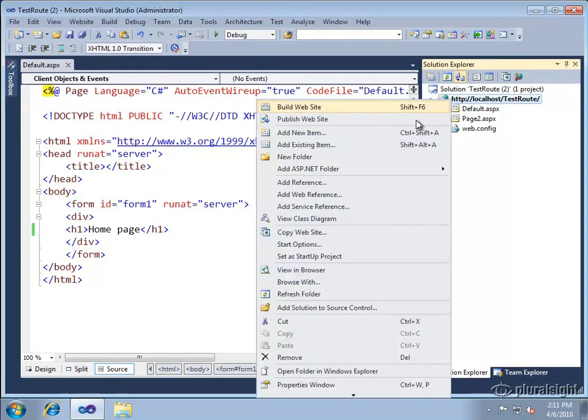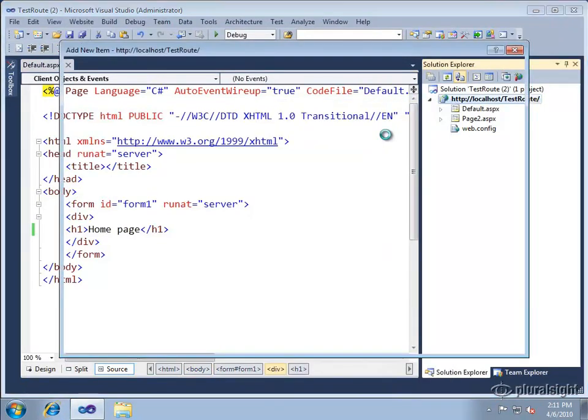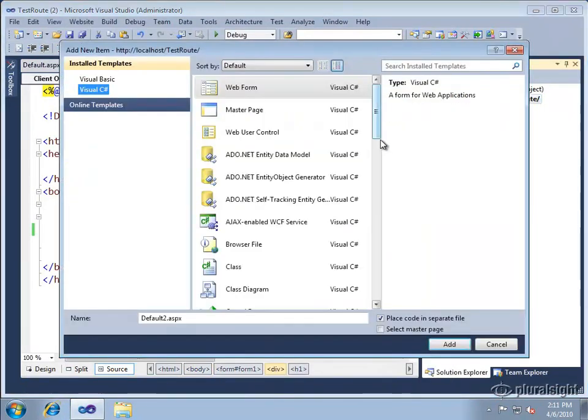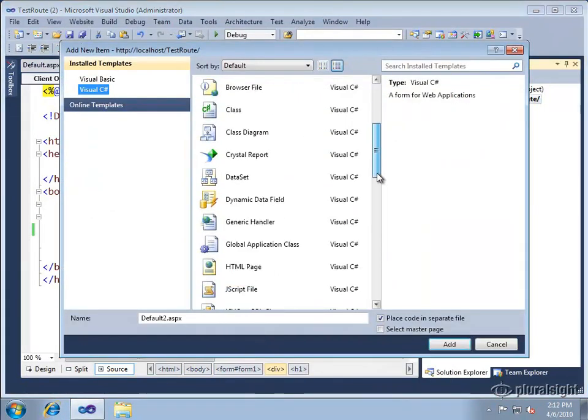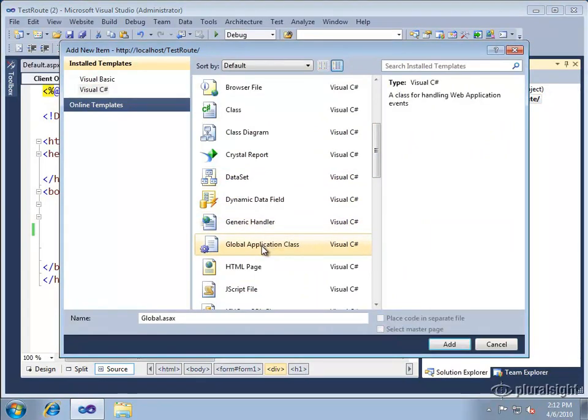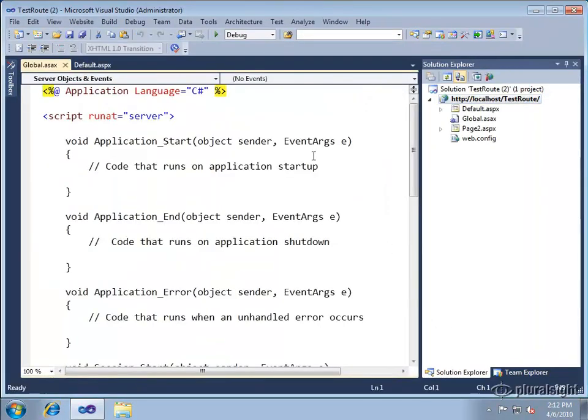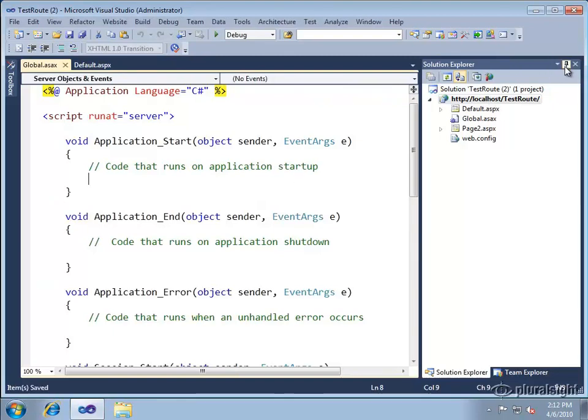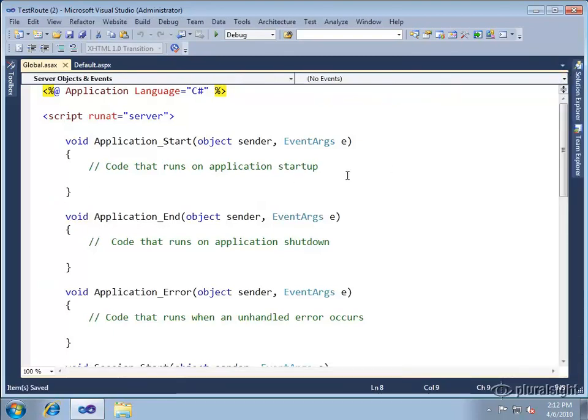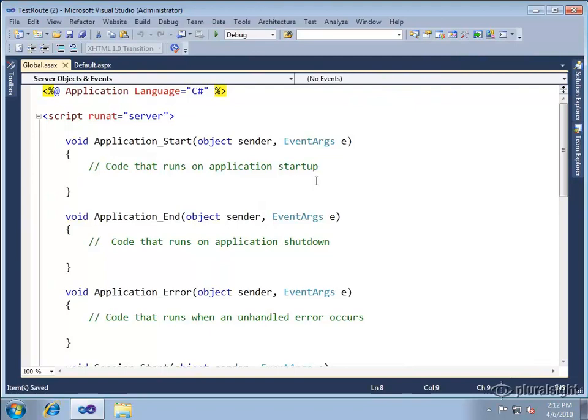To use routing I'm going to add a new global ASAX file so we can have access to the application start event which is where you're typically going to add routing configuration. And let's go ahead and create a couple of URL mappings onto those two physical files that we just defined.